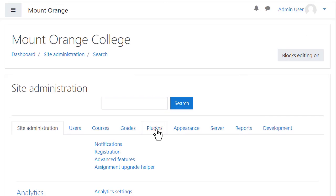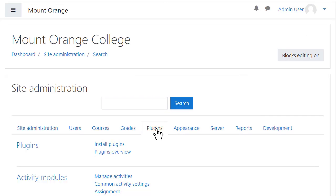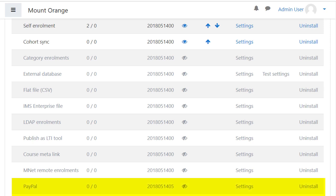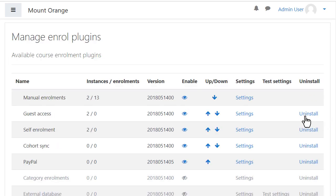As administrator, click the Plugins tab, scroll down to Enrollments, and click Manage Enrol Plugins. Click the eye icon next to PayPal to enable it, then click Settings to add your own details and preferences.